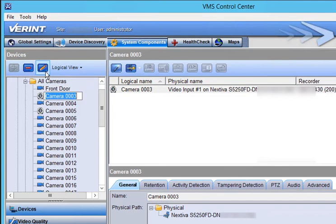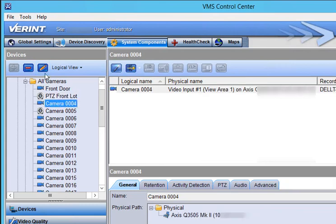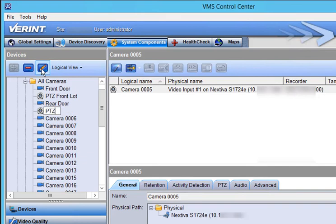Repeat this procedure to rename any additional cameras. Names can reflect the camera model, location, or some other scheme.